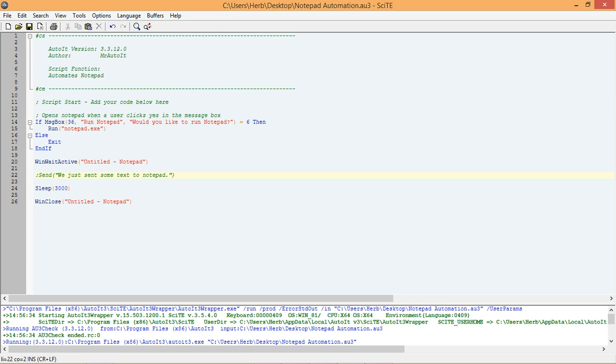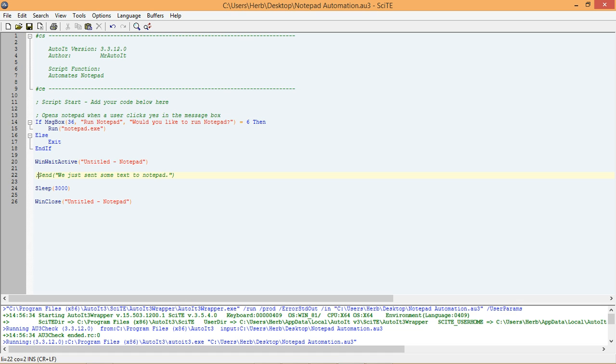As expected, the script ran, but this time it didn't send any text. It also closed the window without prompting us to save the changes. It didn't prompt us to save the changes because our script didn't make any changes to Notepad.